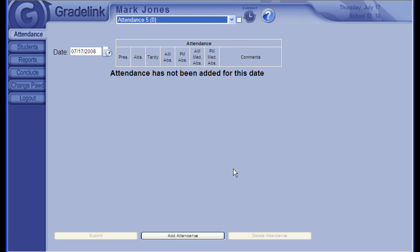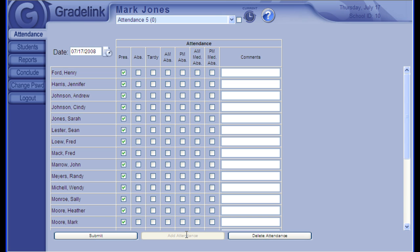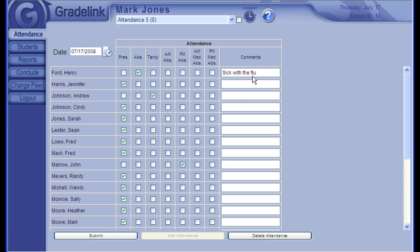To start recording attendance for today, simply click Add Attendance. Everyone will be marked present by default, so you can click to mark anyone absent, tardy, etc., and type in any comments. Click Submit to save these changes and you're done.